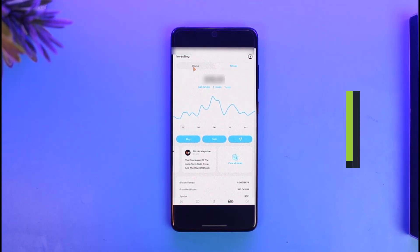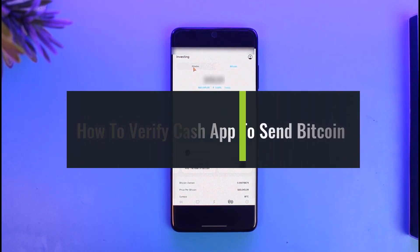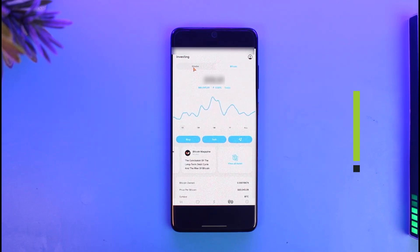How to verify Cash App to send Bitcoin. Hi everyone, welcome back to our channel, The Solution Guys. In today's video I'll show you how you can verify your Cash App account in order to send Bitcoin from Cash App.